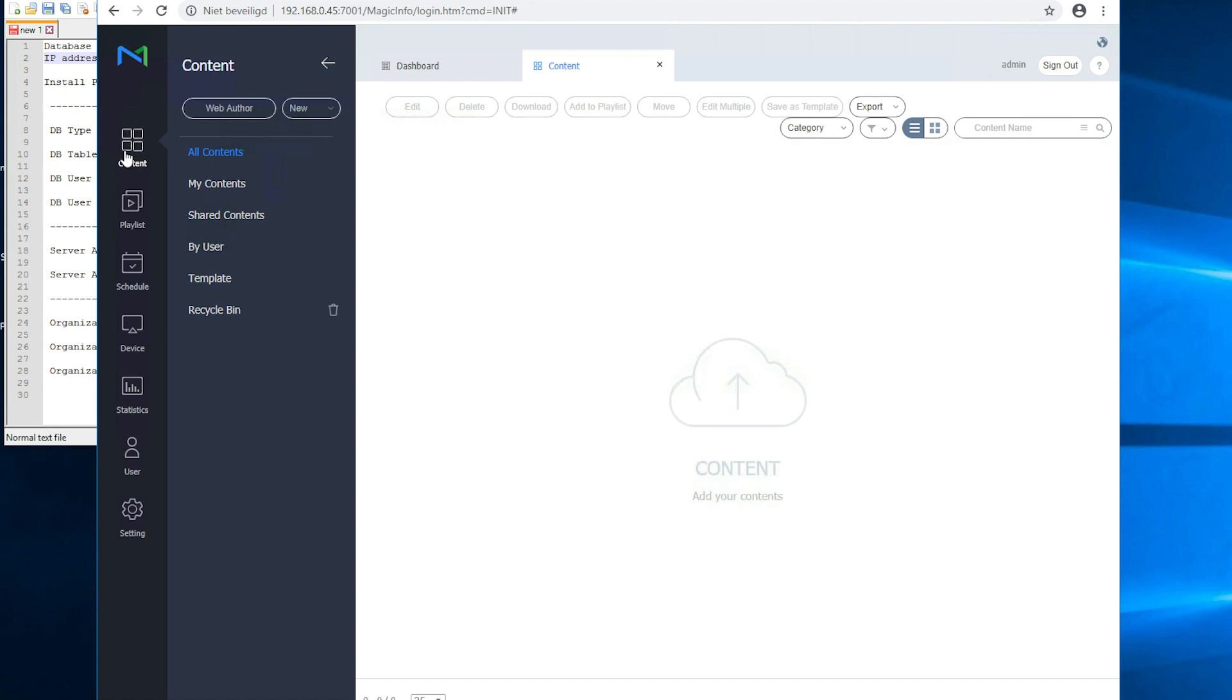We advise you first to connect a display as well because this will allow you to create more content than when you do not have a display connected. And this is the process of installing MagicINFO on your own server. Thanks for watching.